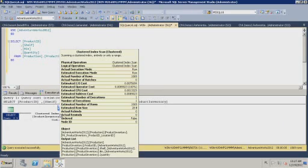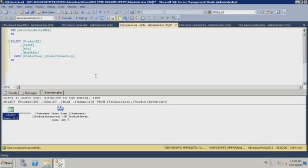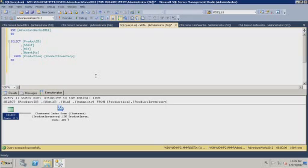The operator cost for this clustered index scan is large and may generate a large number of reads. I want to optimize this query by creating a covering index — an index that covers all columns needed by the query so that the clustered index and row bookmarks do not need to be accessed at all. The entire query can be fulfilled from that single index. Such an index needs to include all four columns used in the query: ProductID, Shelf, Bin, and Quantity.